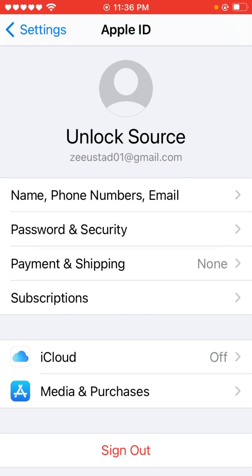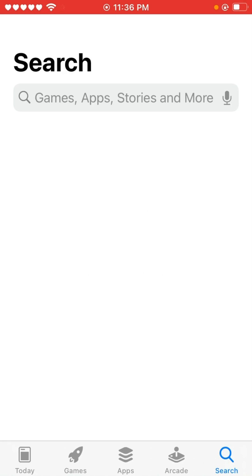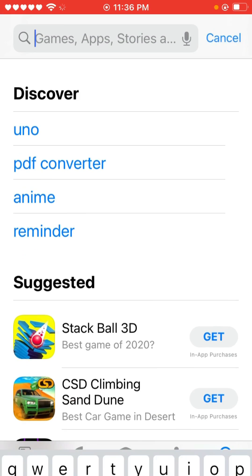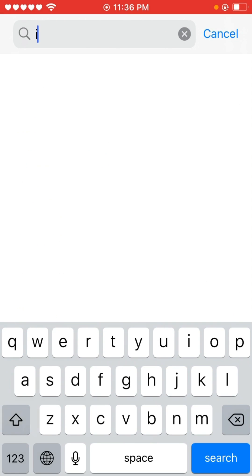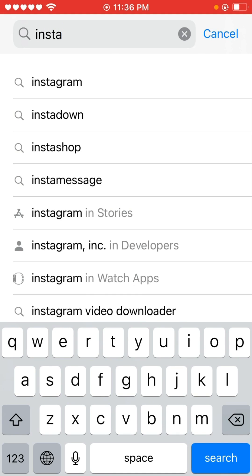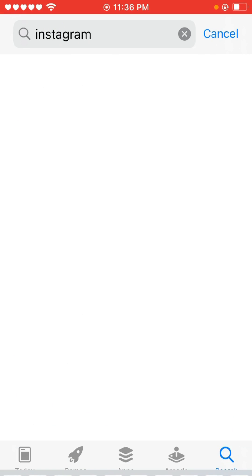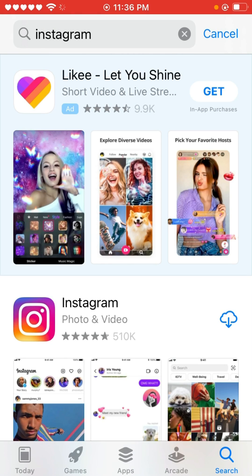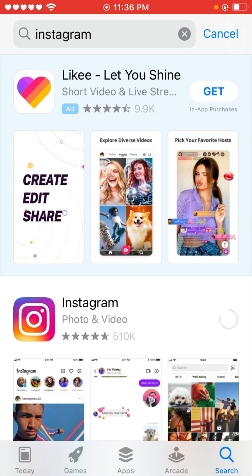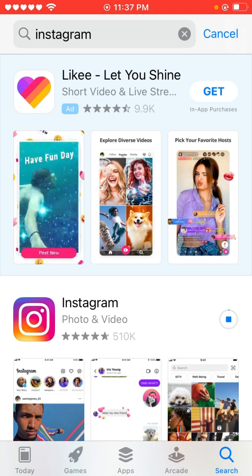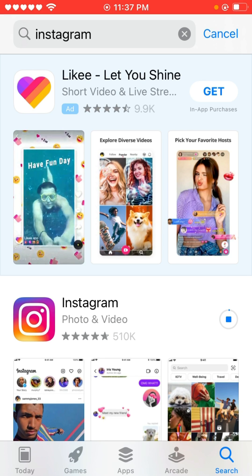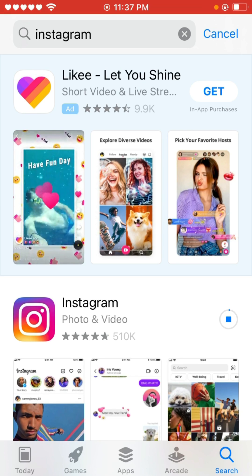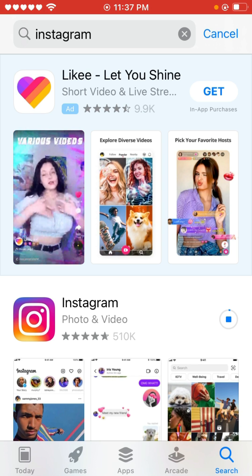That's it. Now go back, tap on the App Store, and search for Instagram. Tap to install — my Instagram app is installing right now. That's it, thanks for watching.